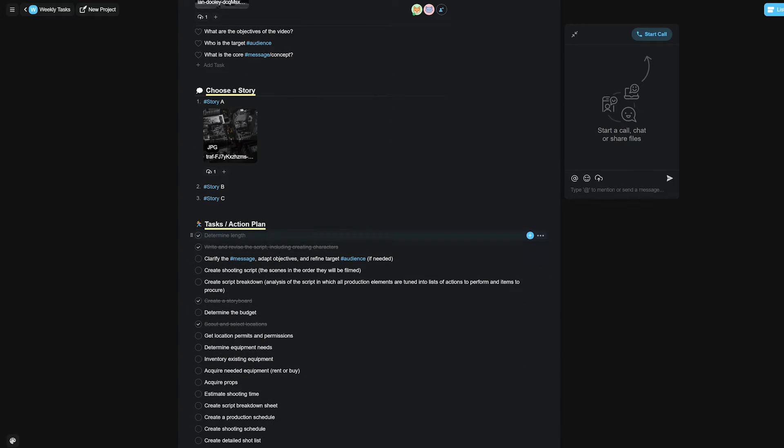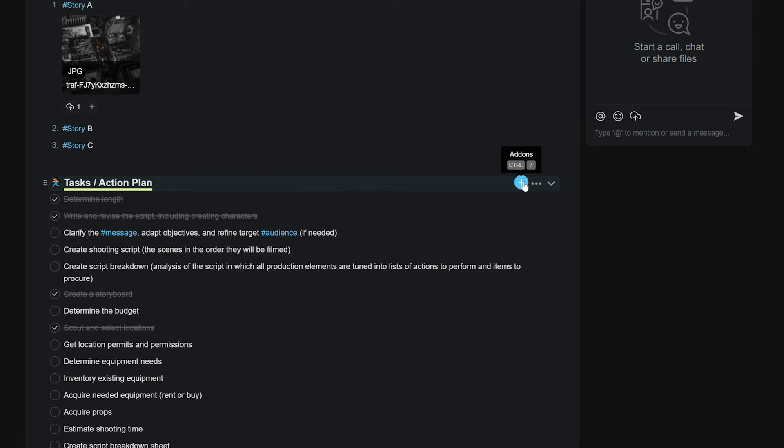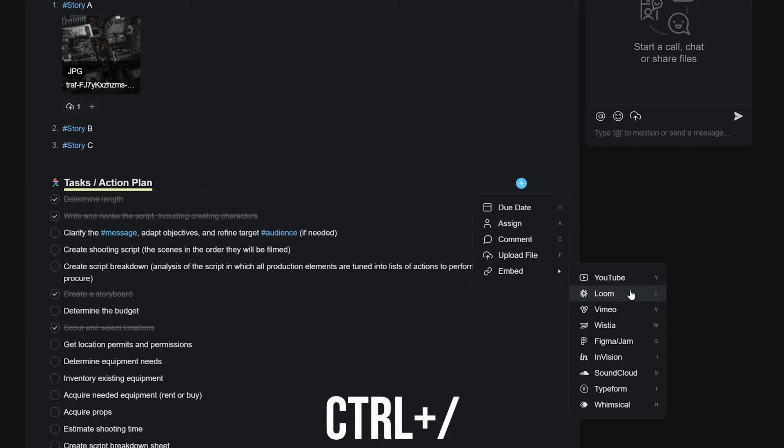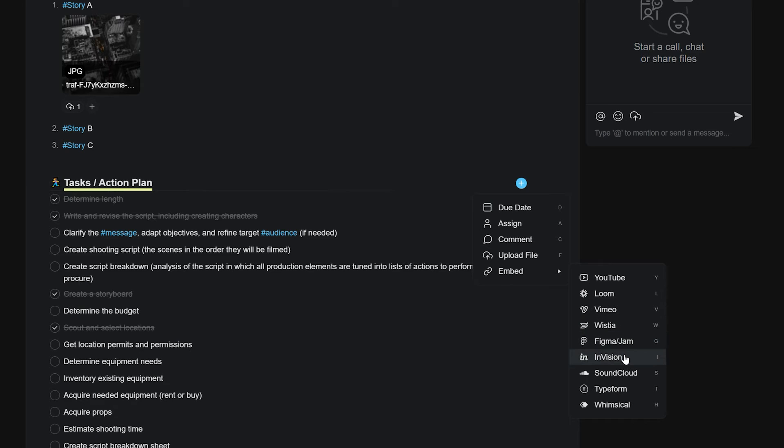To do this, simply hover over your task and click on the add-on menu icon, which is the plus icon. This will open up the menu, or you can also use the keyboard shortcut control plus forward slash to open the same, and then select the embed option.